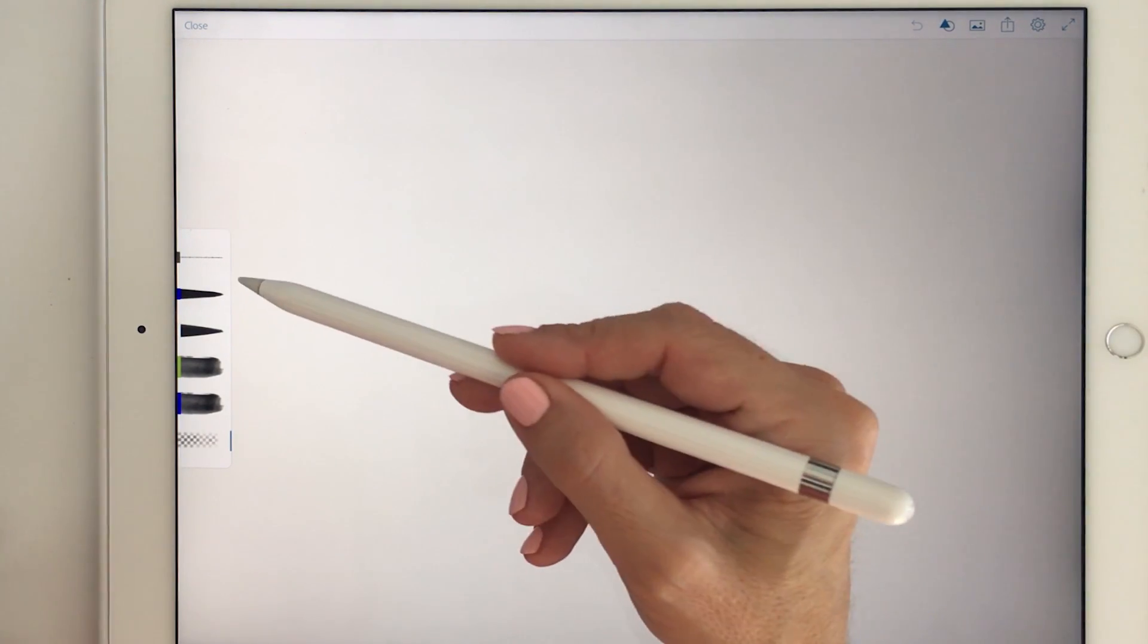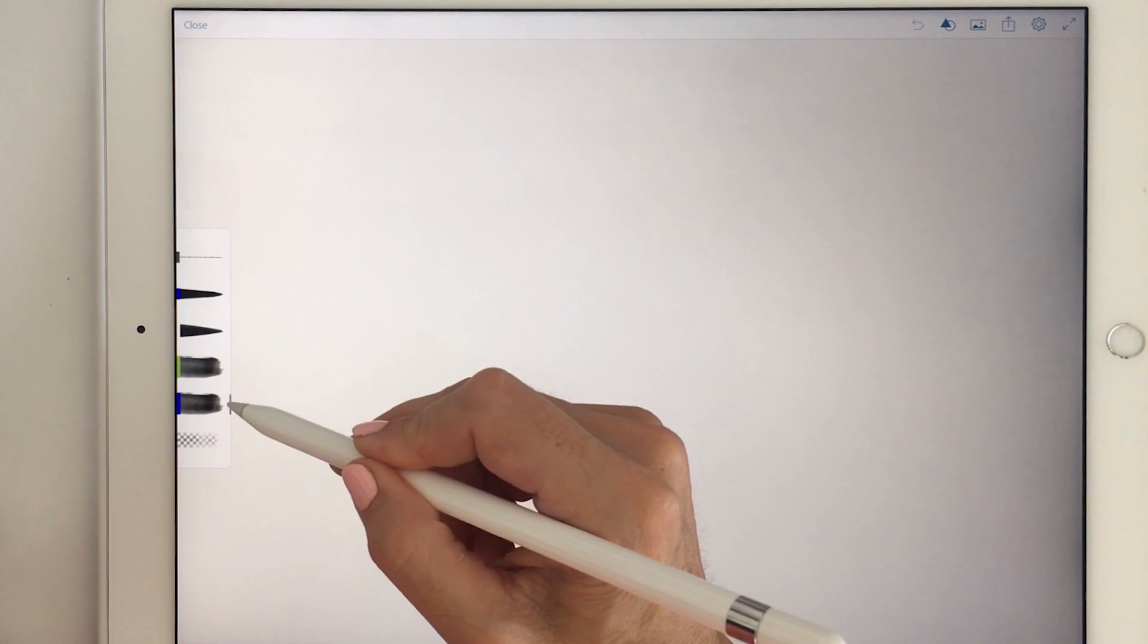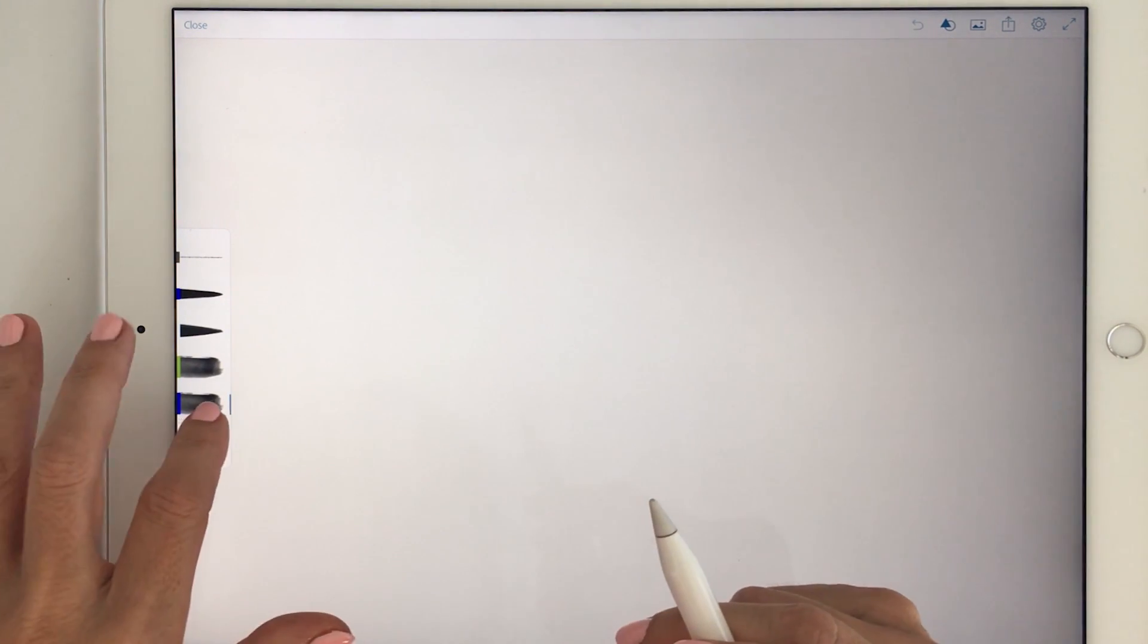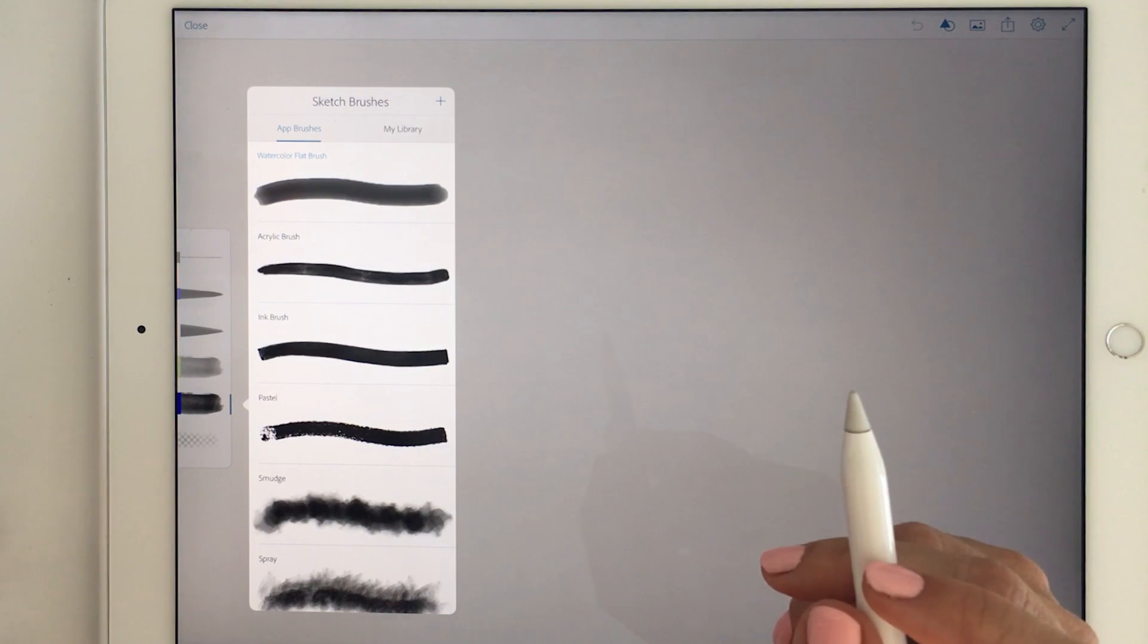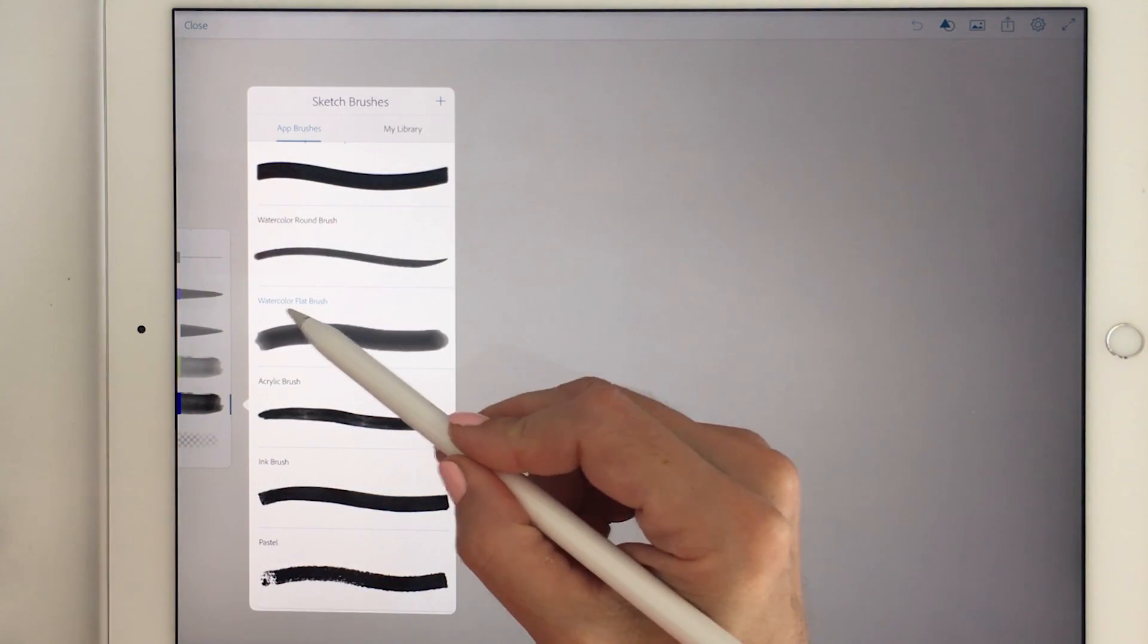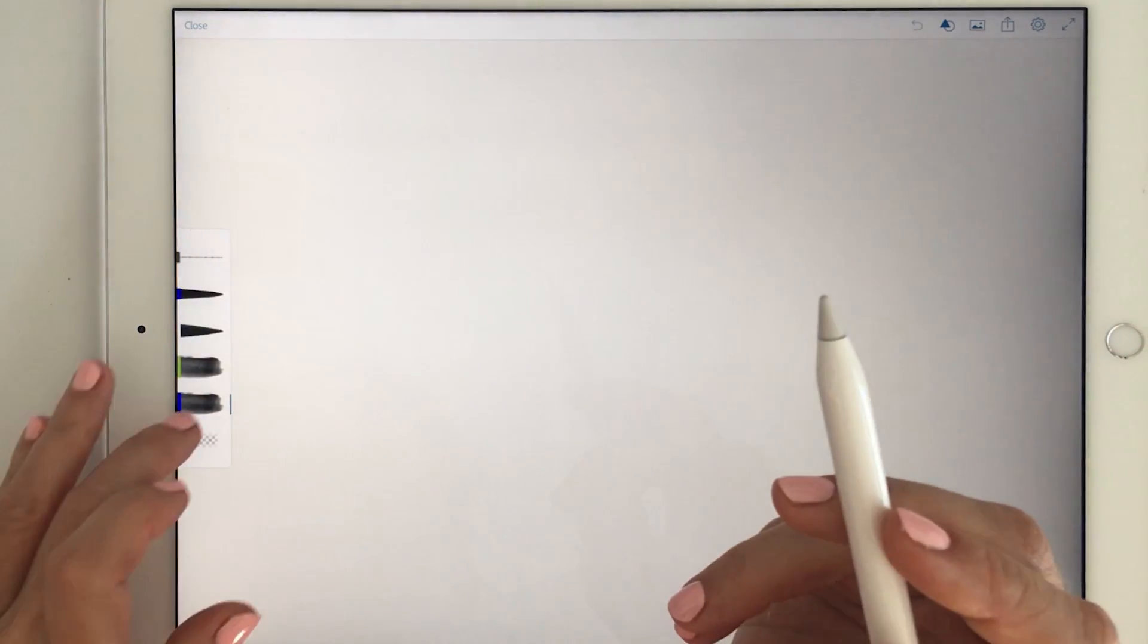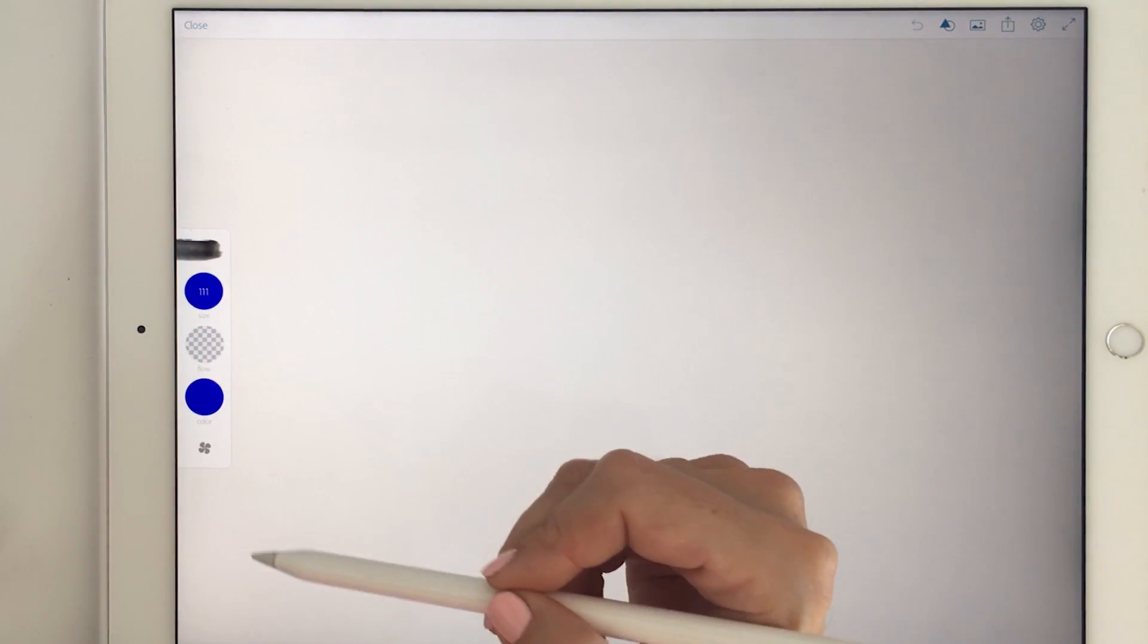Now you can see here we've got our brushes here on the left hand side and the brush I'm going to choose is this one. You can long press on the actual brush to bring out the whole selection and the one that I'm choosing is the watercolor flat brush.